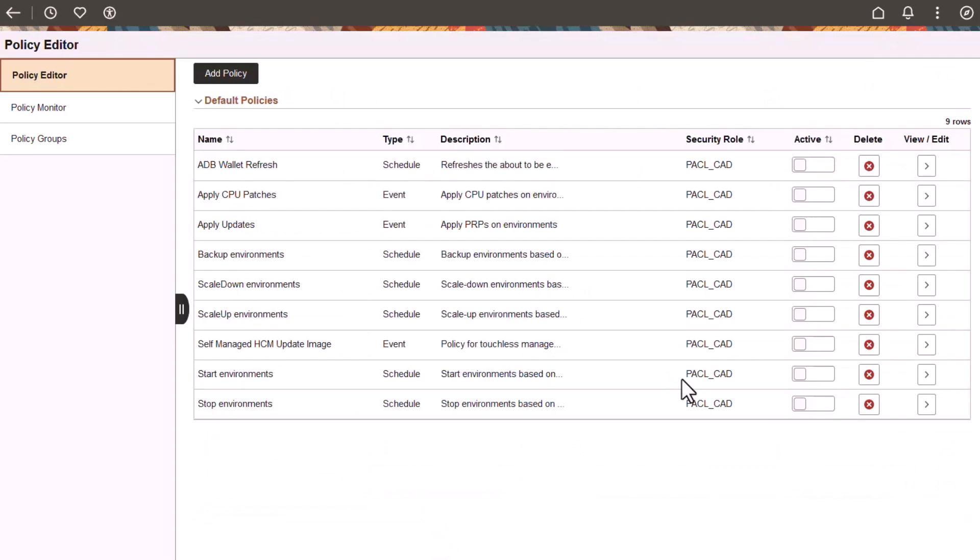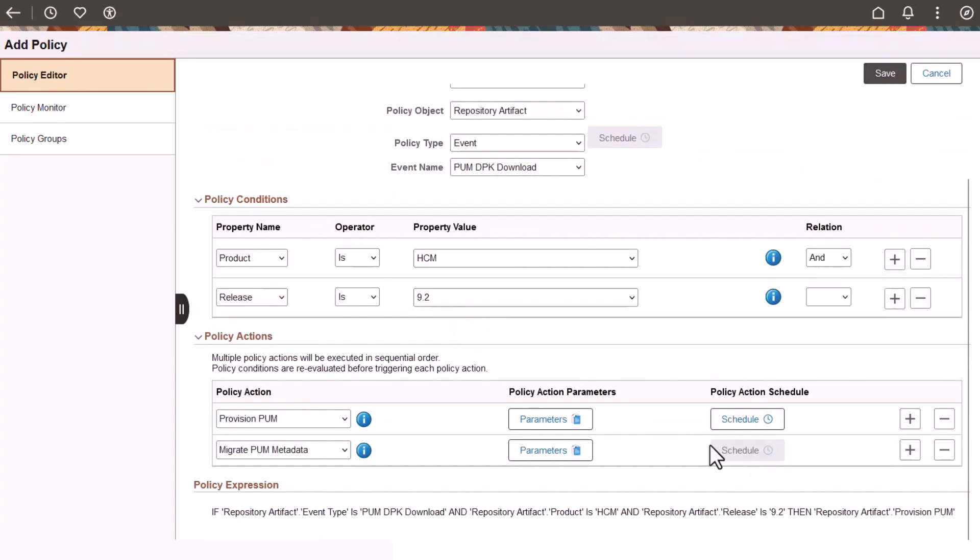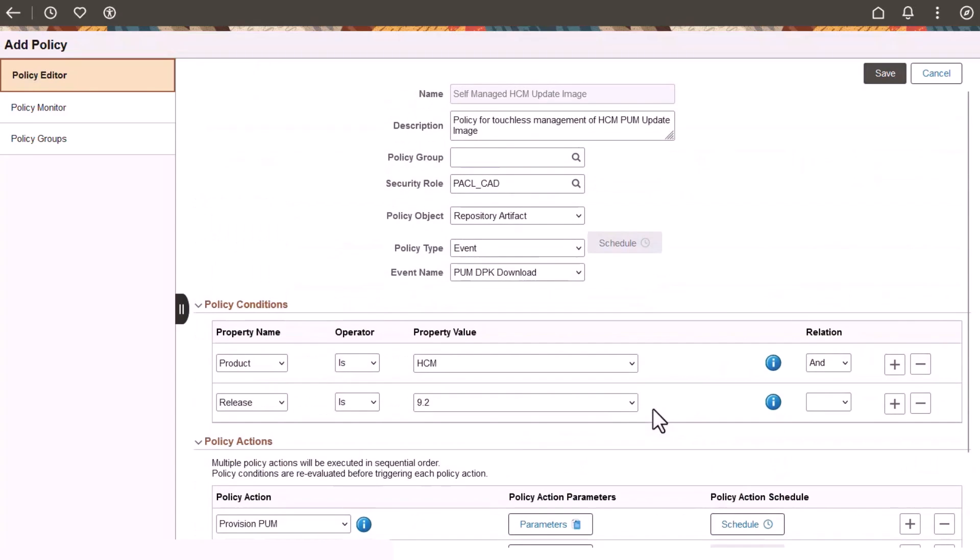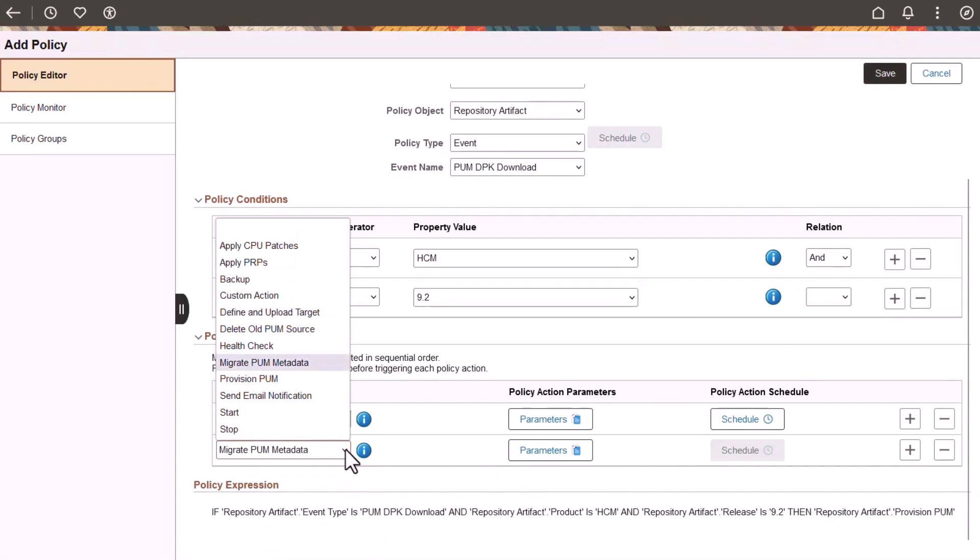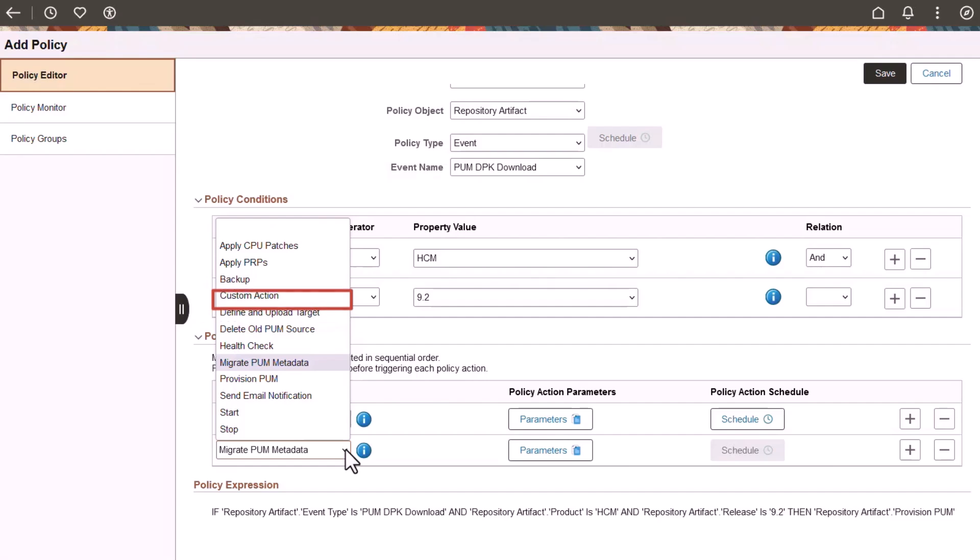Using Orchestration Manager, you can also create a policy to keep your PeopleSoft 8.6.1 based update images always current and synchronized with your target environments. The self-managed PUM policy requires the policy actions Provision PUM and Migrate PUM metadata. You can also add optional policy actions Define and Upload Target, Delete Old PUM Source, and Define a Custom Action to configure a Load Balancer on the PUM Source. This completes our demonstration of the Orchestration Manager feature.